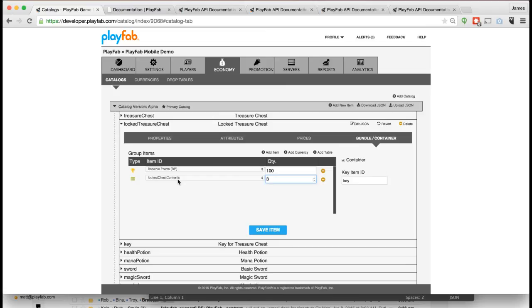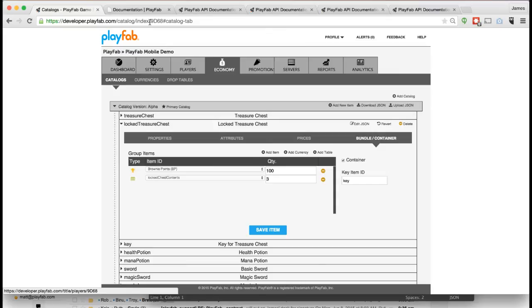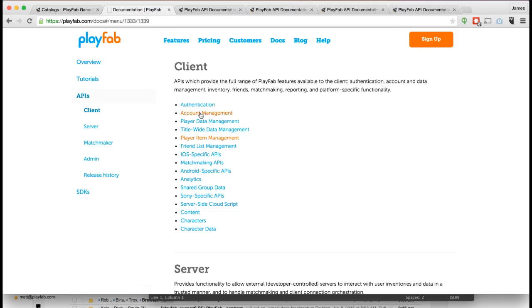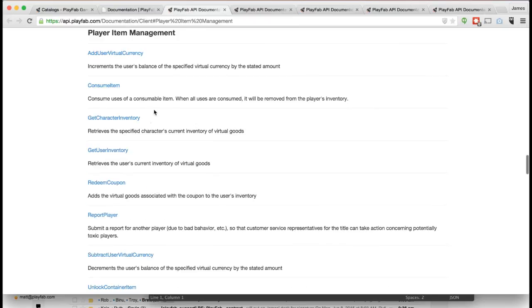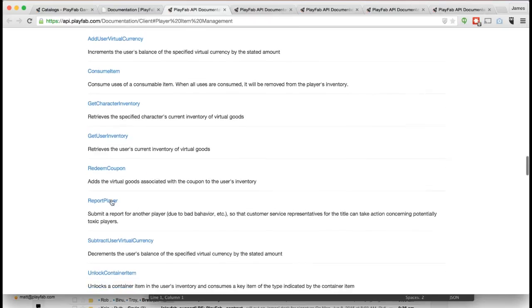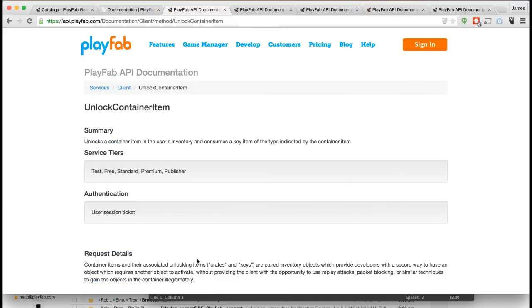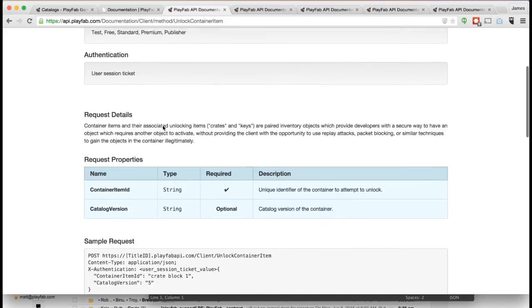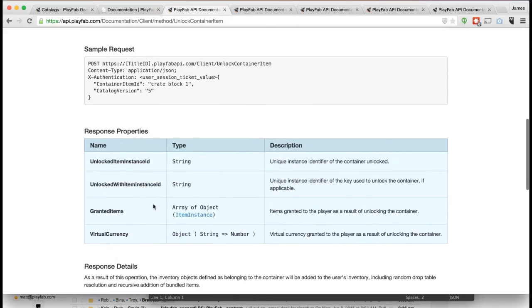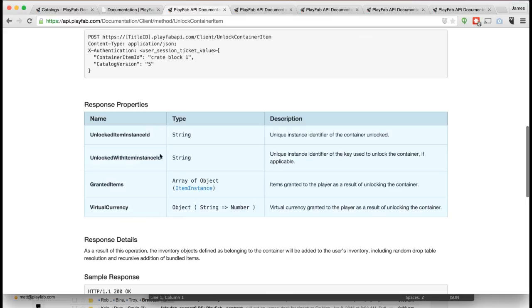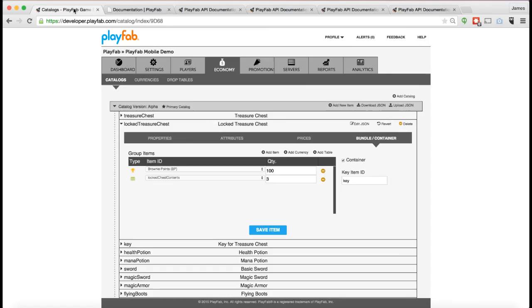This is what's called a container, which means that when you buy this item it goes into your inventory as a container and you can't get the contents out until after you actually open the container. You have an API call for that. If you go to Player Item Management, we have this API call called Unlock Container Item. You would call Unlock Container Item on the item in your inventory, it would open it, and it would then tell you all the items you've got from having opened this container. In this case, when you unlock this container it's going to give you those items from that Locked Chest Contents drop list.